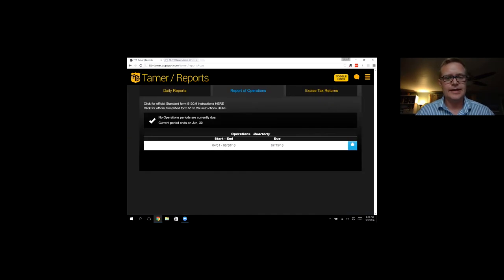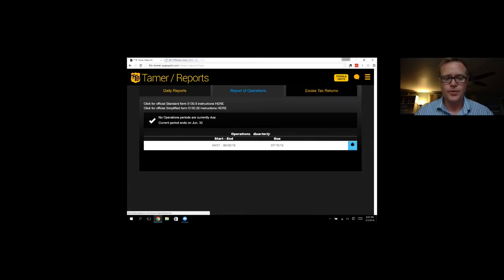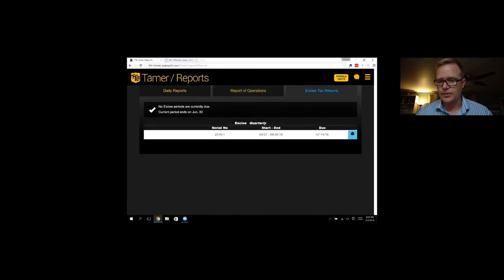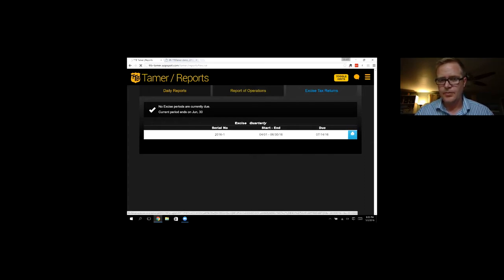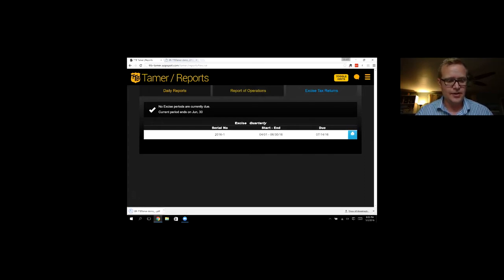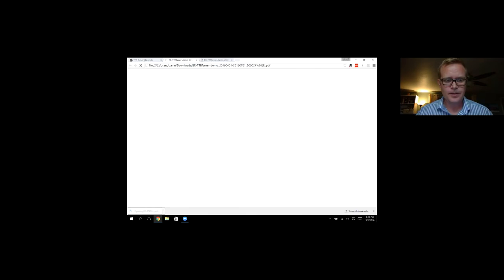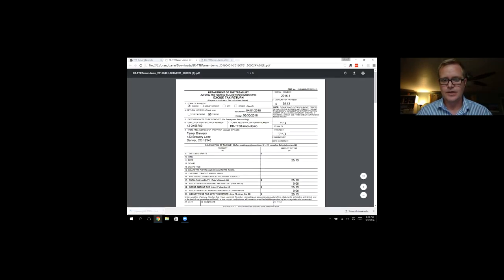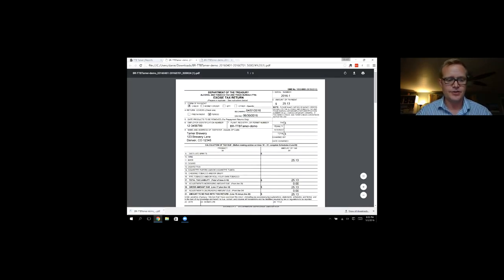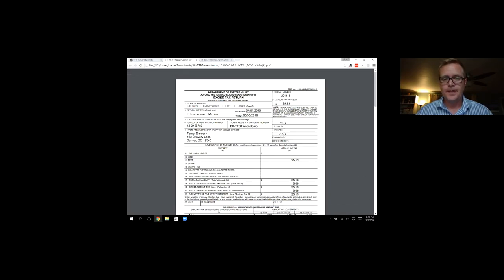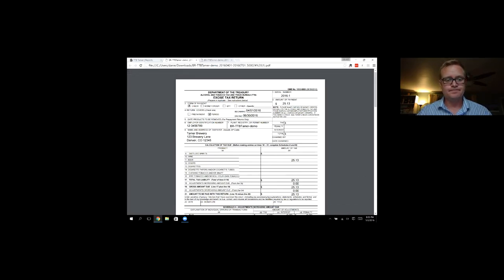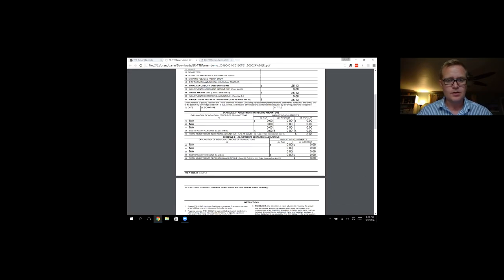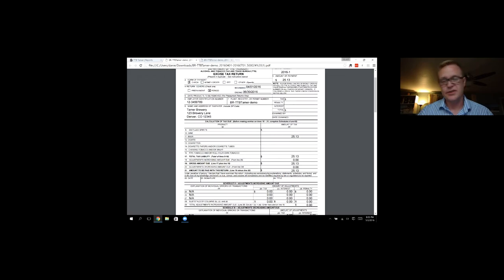Let's move to the excise tax return report. So again, I only have one available because I just started. But if I print that out, it does all the math. And you can see I owe $25.13. Pretty self-explanatory.